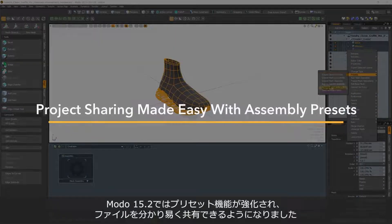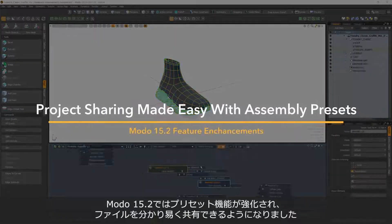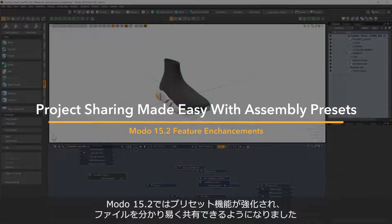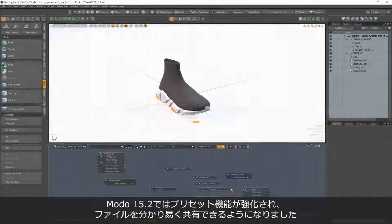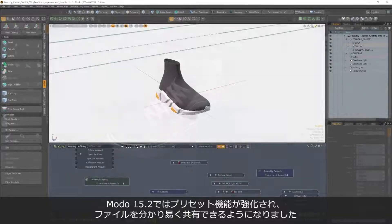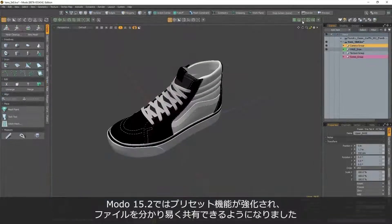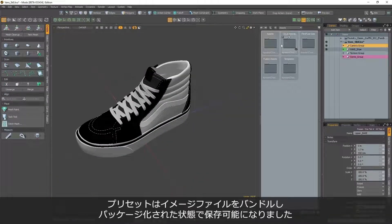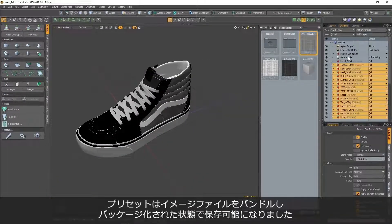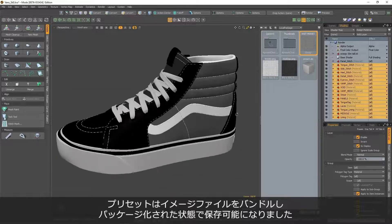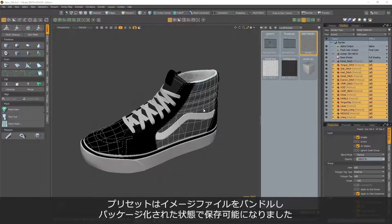In Modo 15.2, assemblies and presets are now more closely linked, making it easier to organise, export and share files. All presets are now packaged, meaning all images and files are bundled together within the preset.